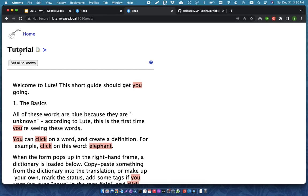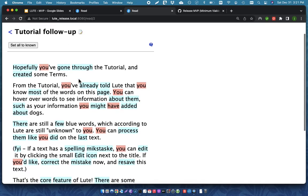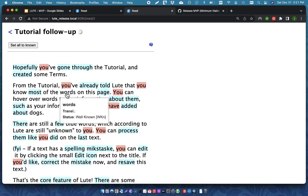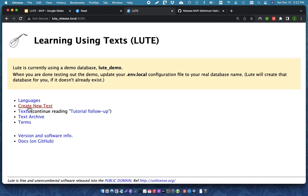So, now, if I go on to another text. So, here's the follow-up tutorial. And so, now you can see that a lot of these words have been marked as known. So, words. This was marked as known in the prior thing. And uv shows up as a new term.